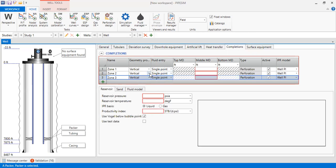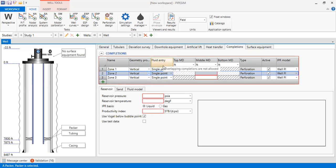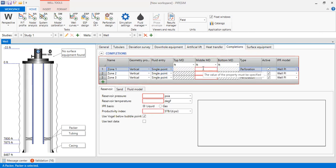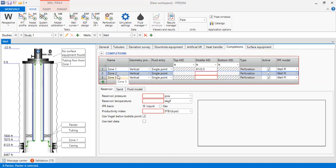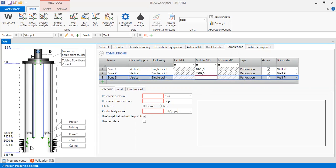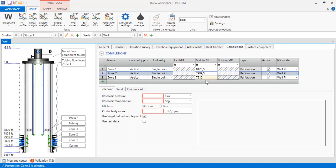Geometry is vertical for all of them. Fluid entry is single point for all zones. For the middle MD (middle of the perforation): zone one is at 8,123.5 feet. You can see the perforation symbols as we input each depth. For zone two and zone three, we input their respective depths. We have three zones, type perforation, and all of them are active.